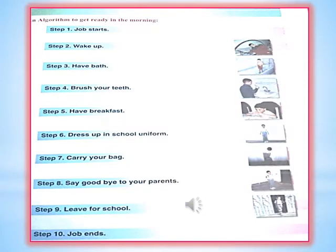Another example of algorithm: to get ready in the morning. When we start getting ready in the morning, what steps do we follow, what structure do we build in our mind? First: wake up, then have a bath, brush your teeth, have breakfast, dress up in school uniform, carry your bag, say goodbye to your parents and leave for school. Following these steps, we get ready for school and head out.